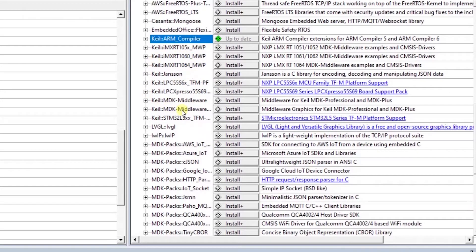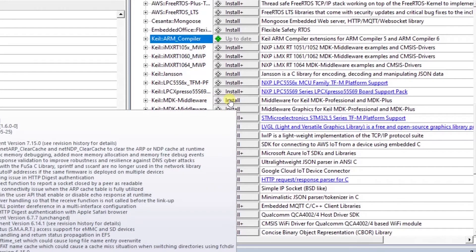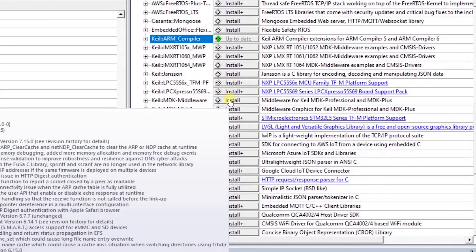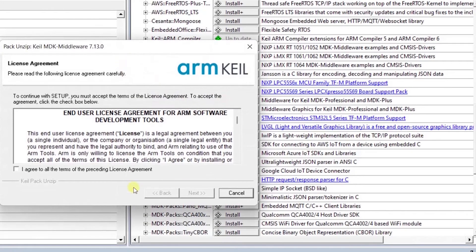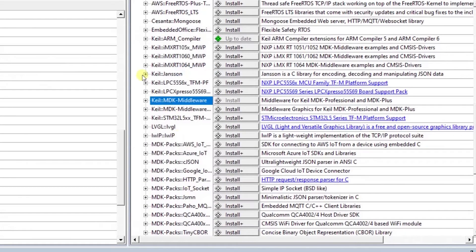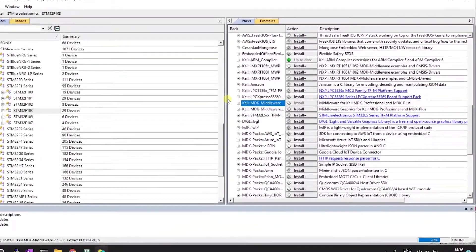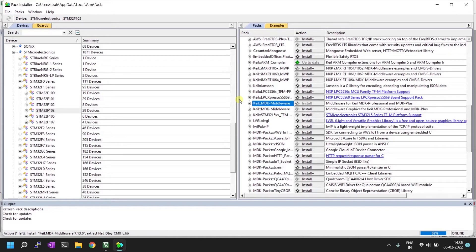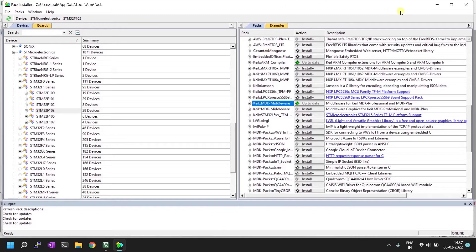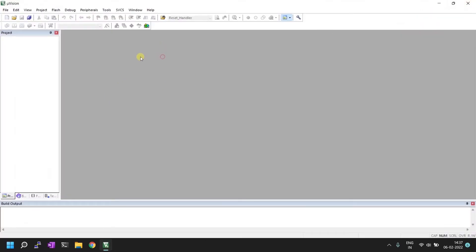The third and last one is middleware. Some drivers are available in this middleware package, so you can install it before creating your project. The package installation is done. I'll close the package installer and now we are ready to create a project.